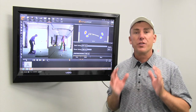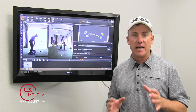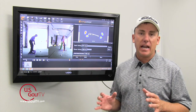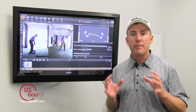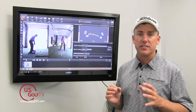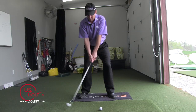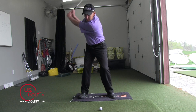Hello golfers, PGA teaching professional Todd Kolb here with another segment of teaching with technology. I've got my swing catalyst system here, and one of the great things about technology and about my swing catalyst system is it allows me to look at specific parts of the golf swing.